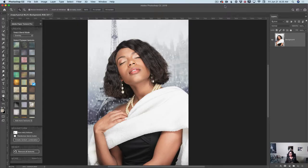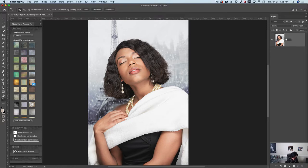So guys, let's start. I have opened my image, which I took a few months ago in my studio. By default I have one layer now — a background layer. I will rename this layer by double-clicking on the layer name, and I will rename it to 'original,' just like that.